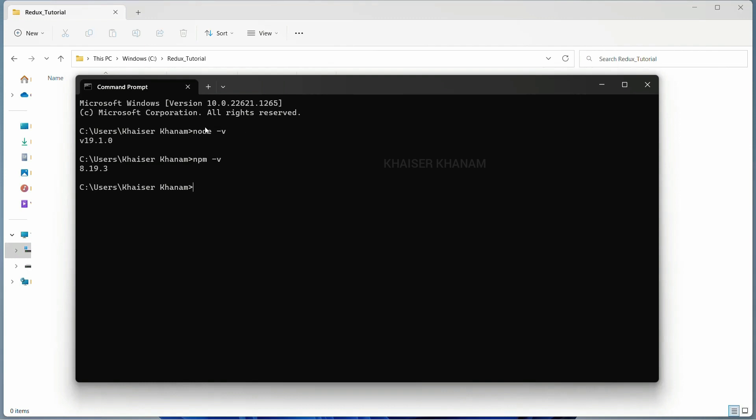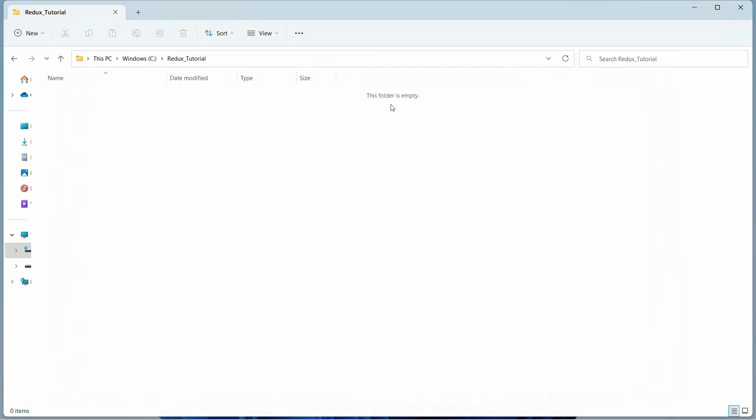I have already installed Node.js. I will be providing the link in the description so that it will be easy for you to look into that video and install Node.js in your system. Now once it is done, I will close this.